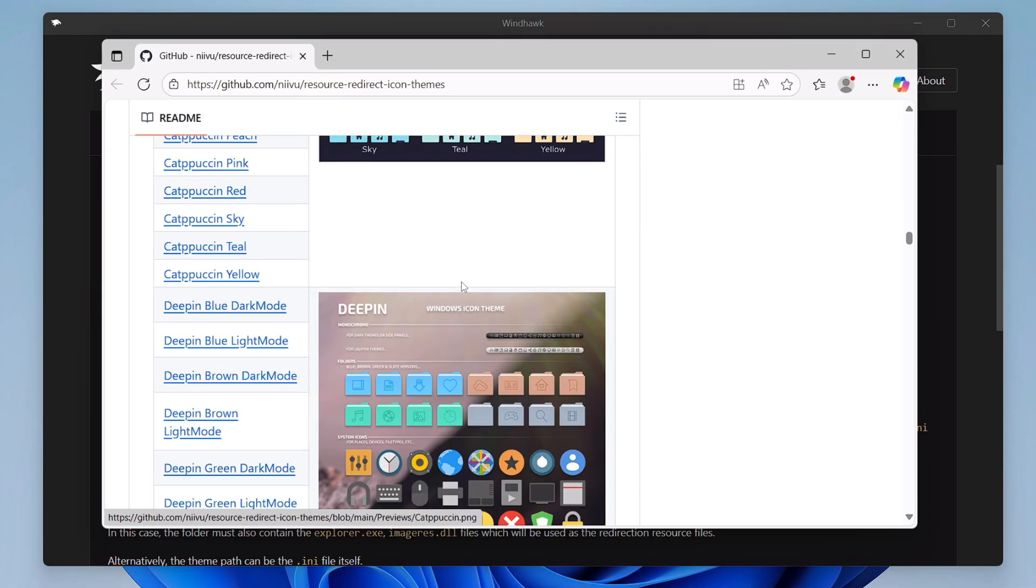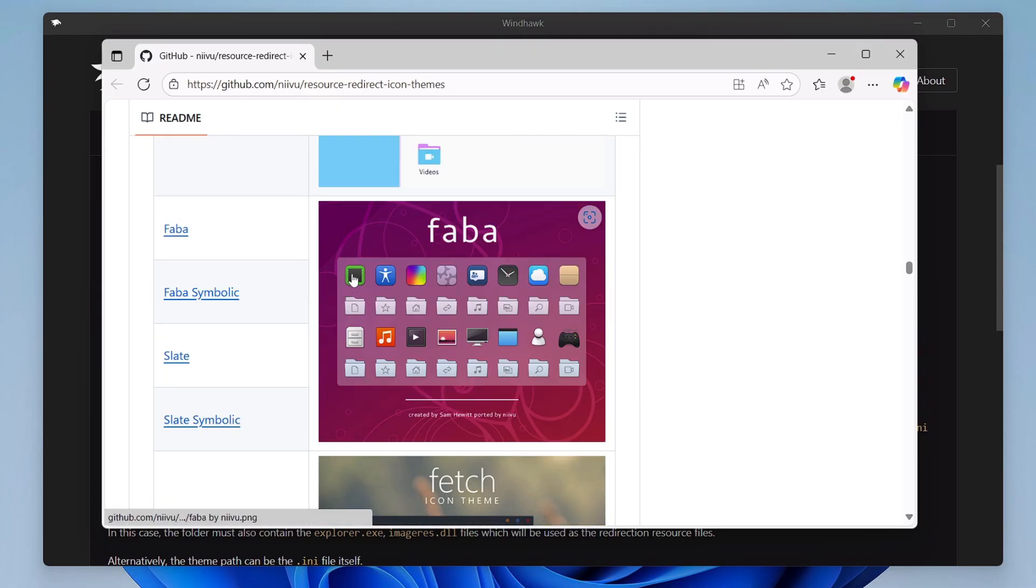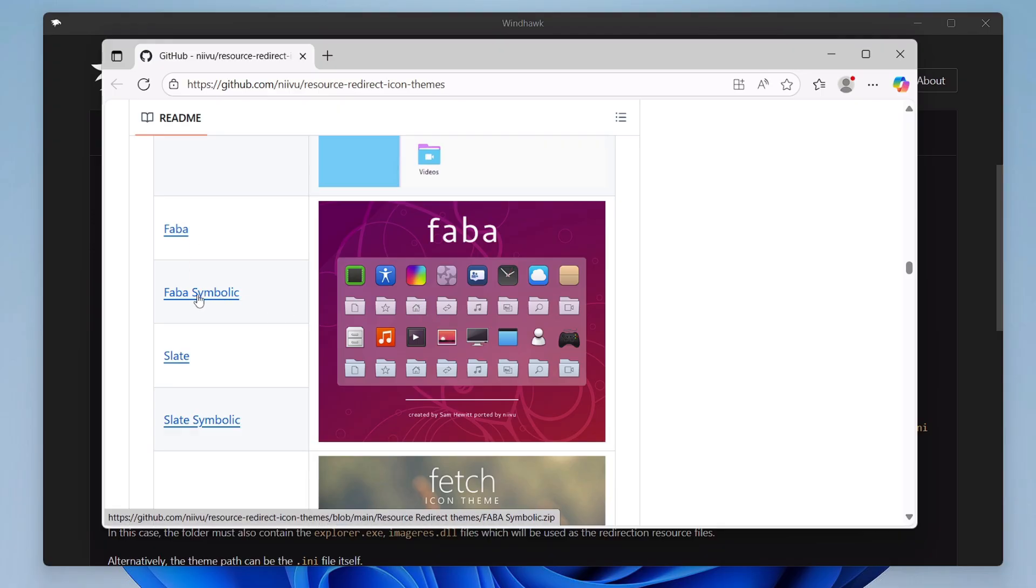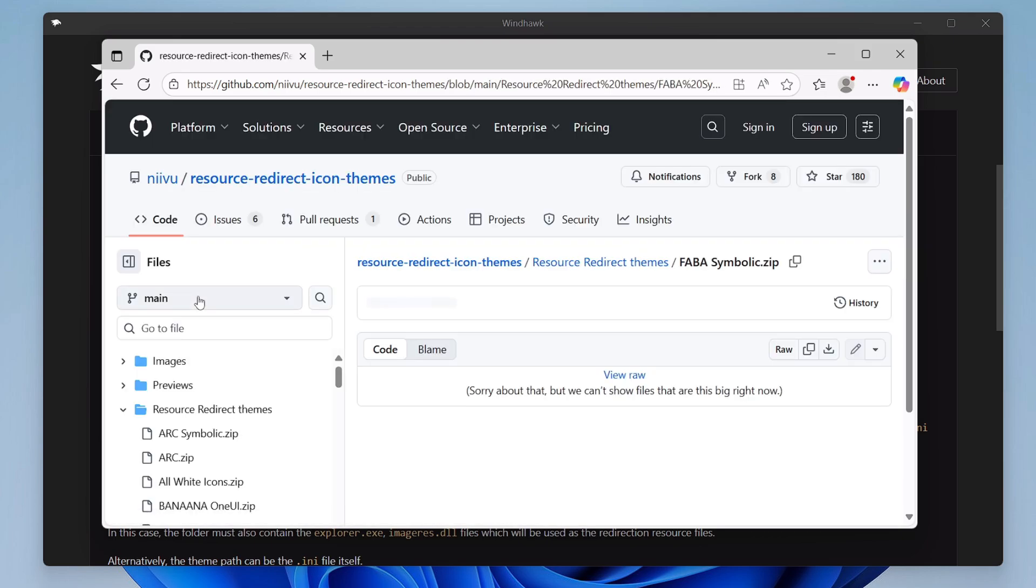All right, so I will take a few examples here. So let's see, if I want to go with the Faber Symbolic or maybe whichever you like, you will have to click on that name here. Once you click, you will come to this kind of page.